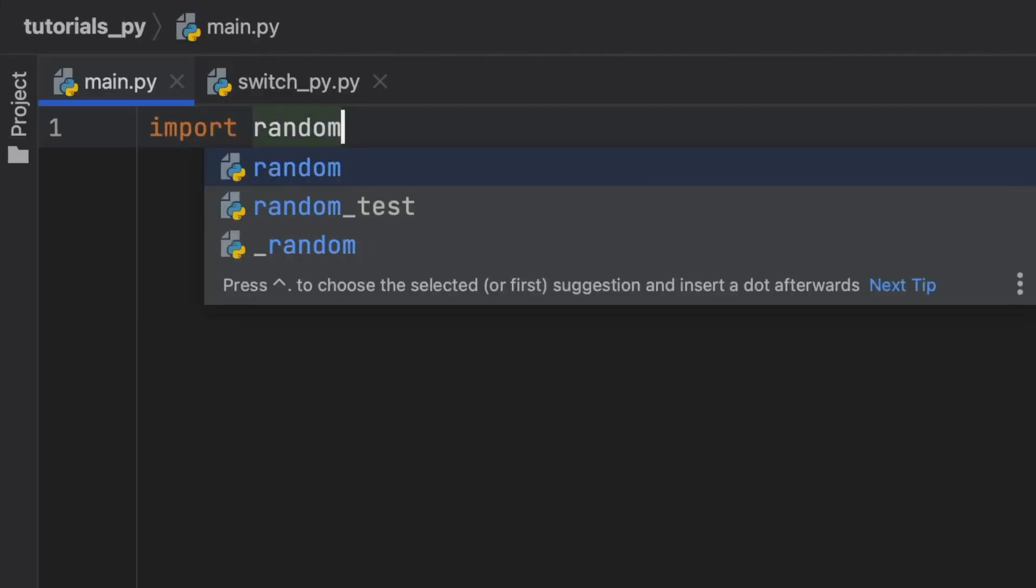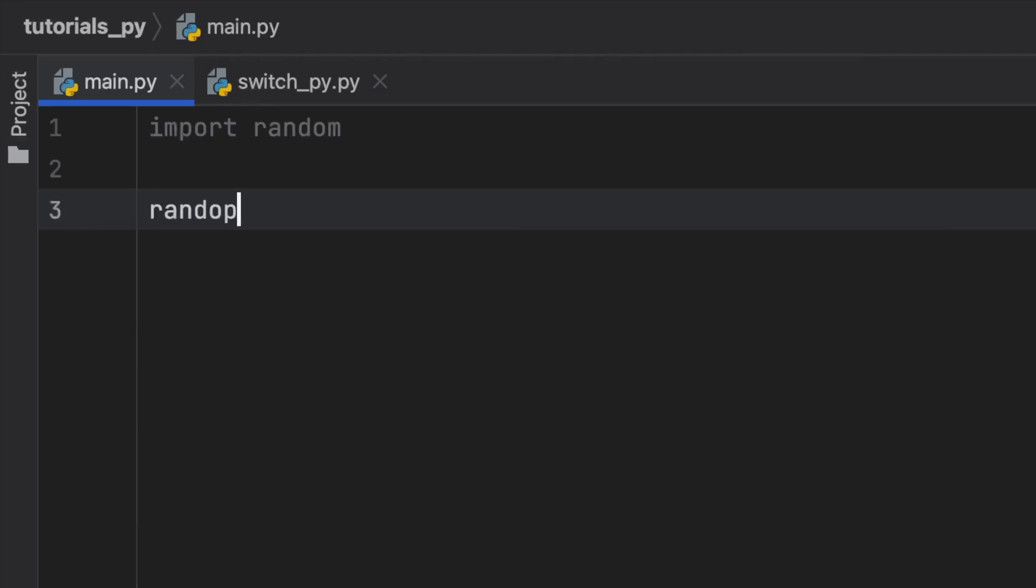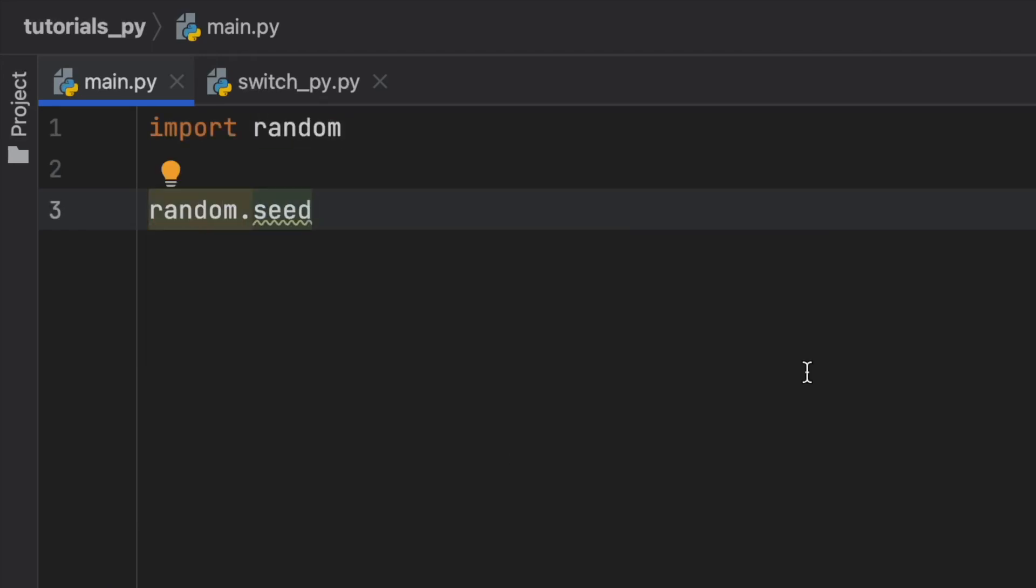So first, we're going to go ahead and import random. And the feature we're going to be talking about today is called random.seed. I'm going to be explaining what the seed is and why you should use it in certain situations, because it does provide us with some very important functionality.